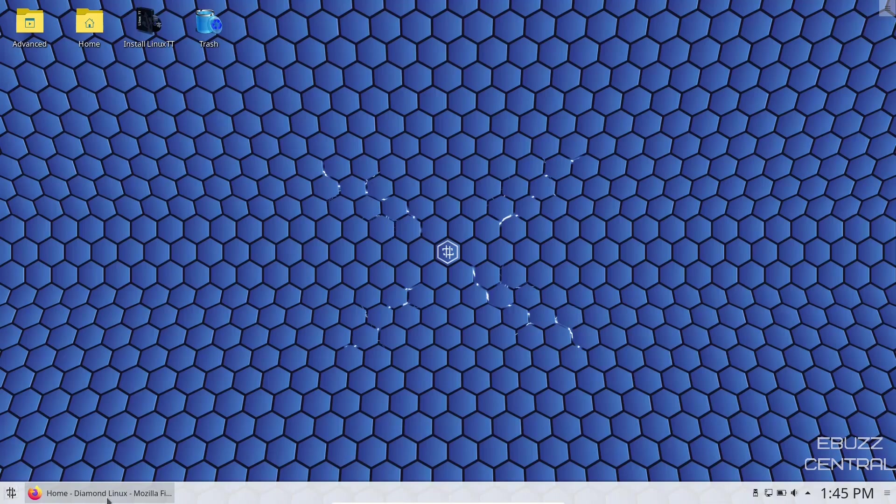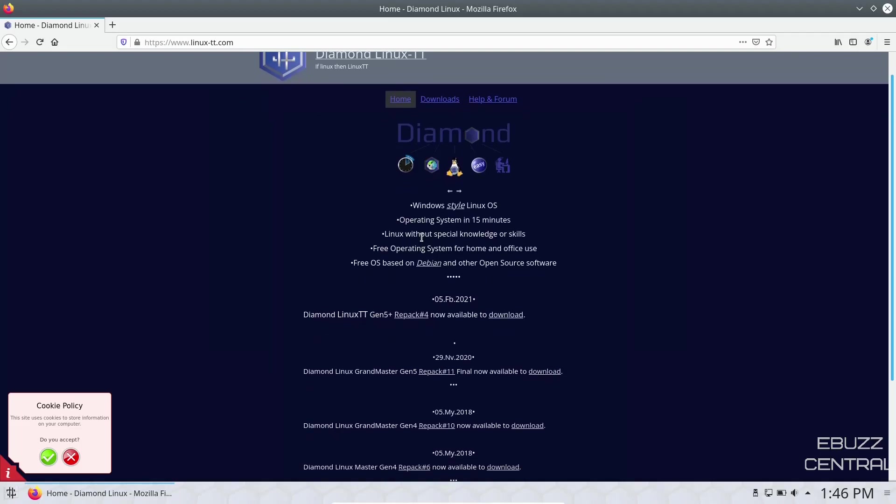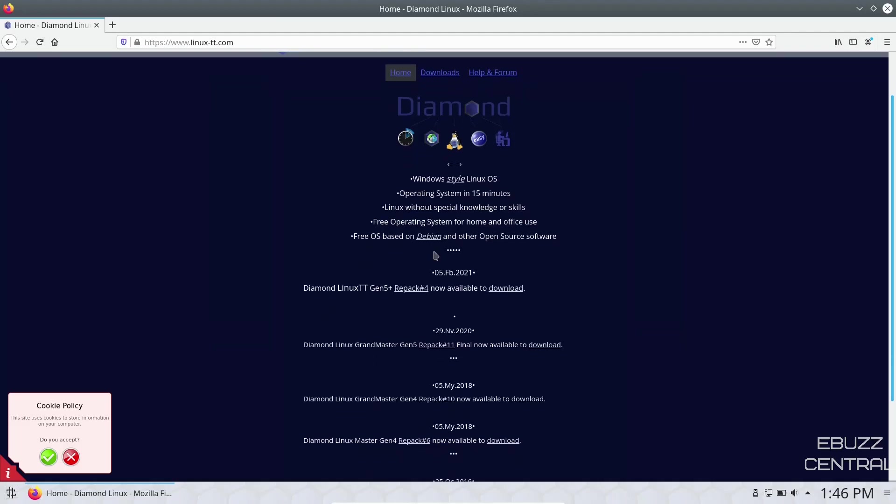First thing we're going to do with Diamond Linux is go to their website, which is linux-tt.com. I'll make sure to include that in the description below. They just have a few notes up top: it's a Windows-style Linux OS, you can have an operating system in 15 minutes, Linux without special knowledge or skills, a free operating system for home and office use.